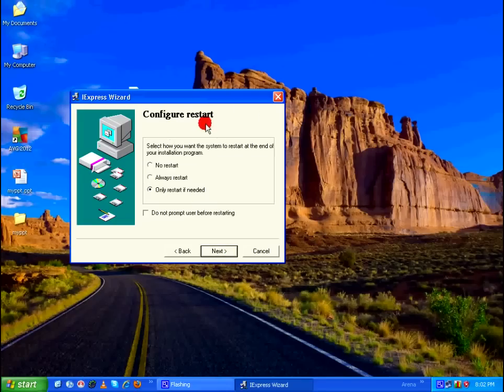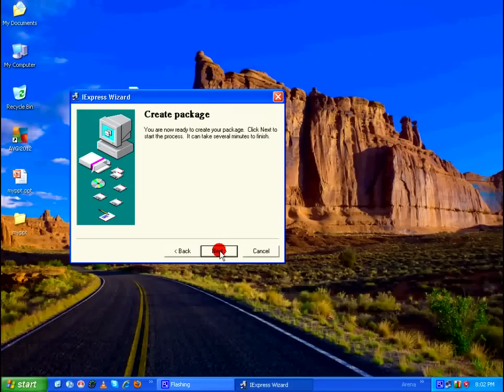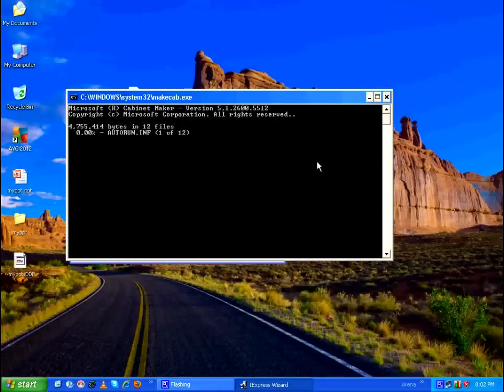And Config Restart, select No Restart, Next. And in the Save Self Extraction Directive, I'm going to select Do Not Save. Click Next and Next again to create your package.